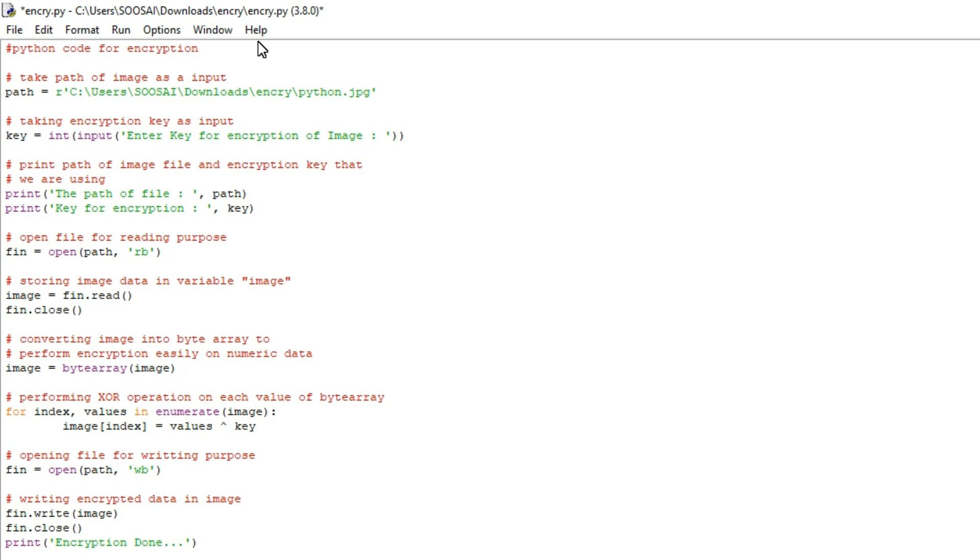Hello everyone, welcome to Falcon Informatic. In this video I am going to show how to do encryption and decryption in image using Python.